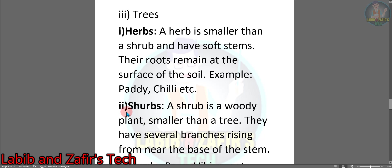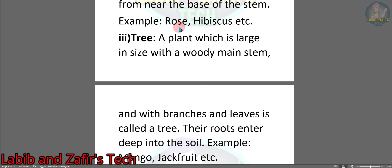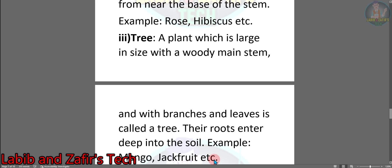Number 2 — Shrubs: A shrub is a woody plant smaller than a tree. They have several branches rising from near the base of the stem. Example: Rose, Hibiscus, etc. Number 3 — Trees: A plant which is large in size with a woody main stem, branches and leaves is called a tree. Their roots enter deep into the soil. Example: Mango and jackfruit. This is the answer to question C.